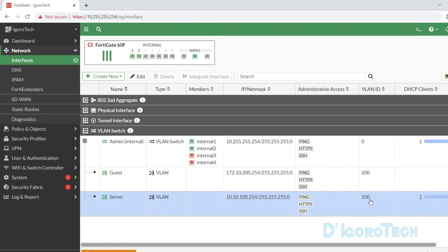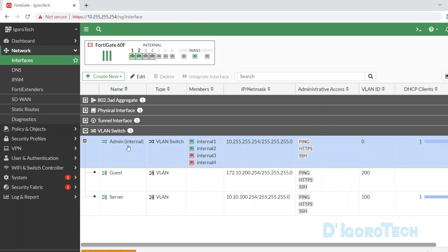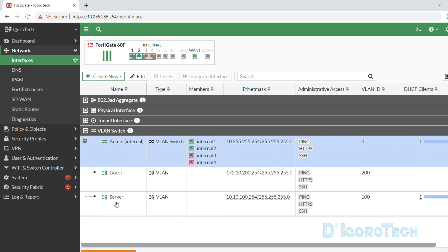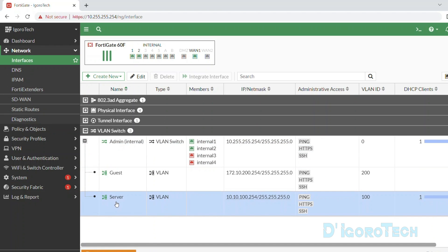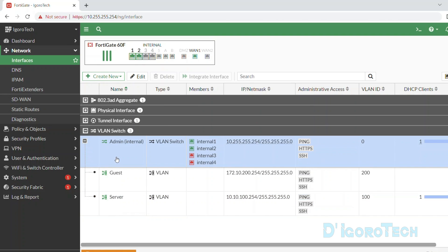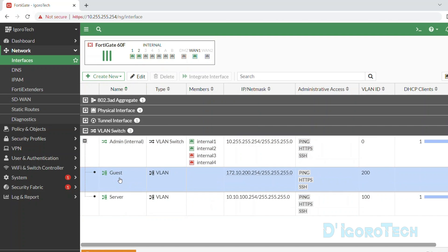First, we are going to allow the admin or internal network to access the server network. On the other hand, we are also going to allow the server network to access the admin network. We can also allow the admin to access the guest network.